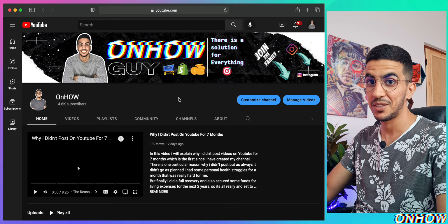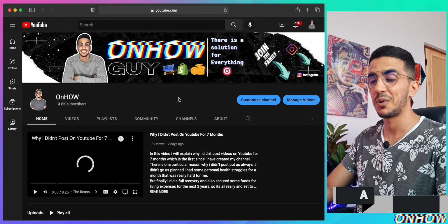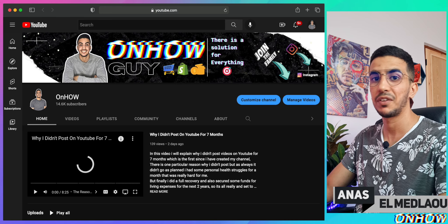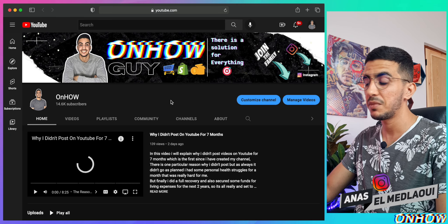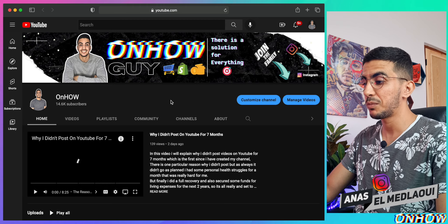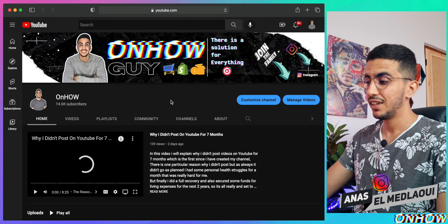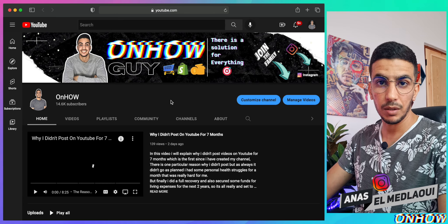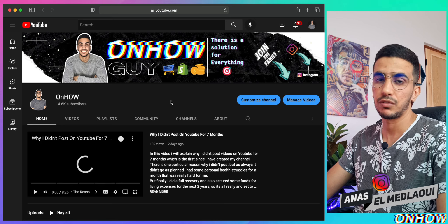Hello everyone and welcome back to the channel. My name is Enes and I'm working for you. If you have any questions or video requests, make sure to drop them below or check out my Instagram. I will reply to each comment on my new videos.